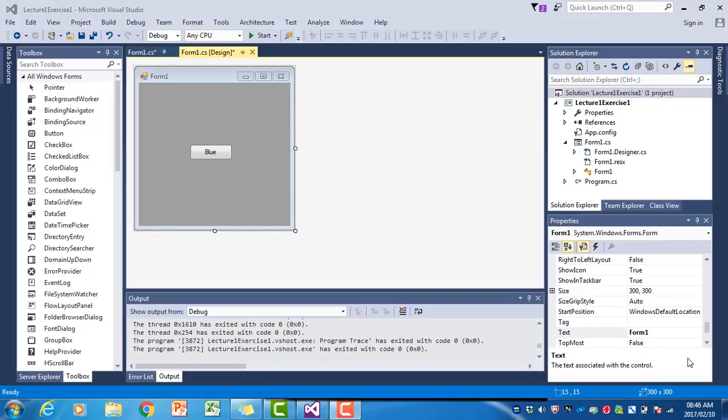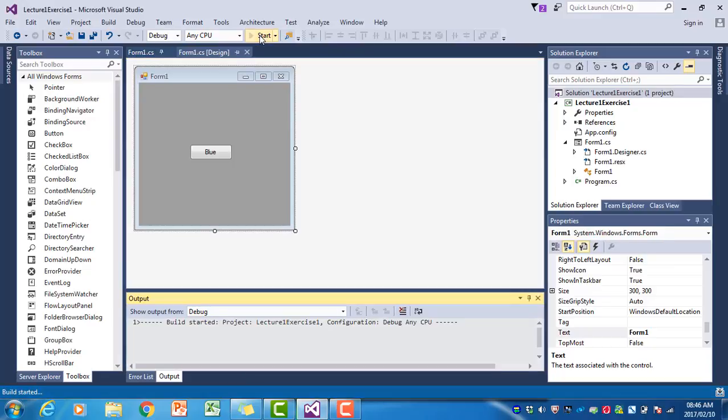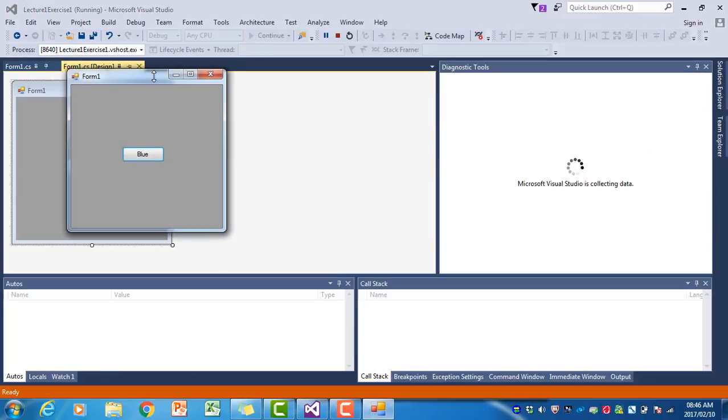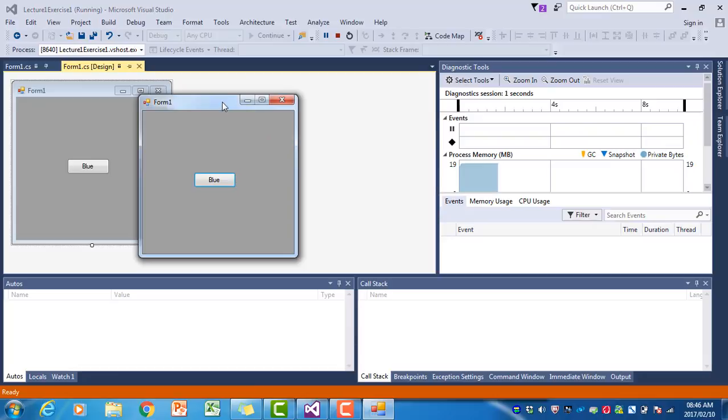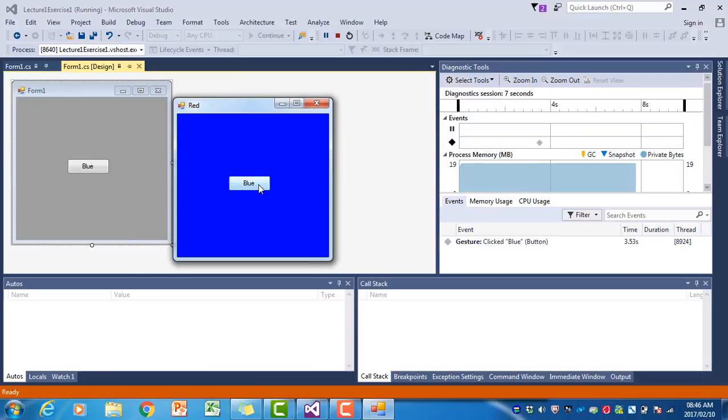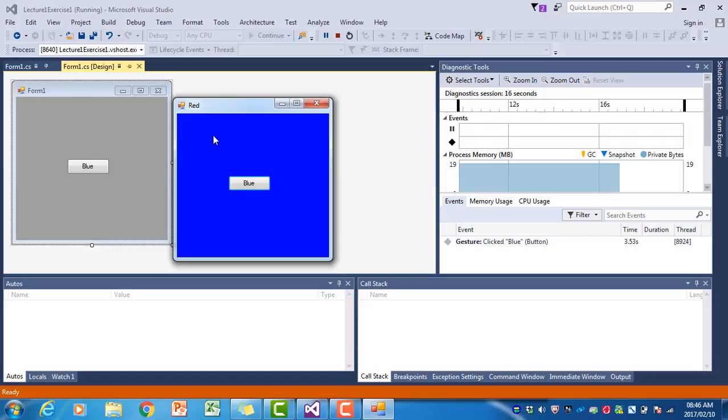Let's look at an example. I run this program, it says blue, I click the blue button, and the form turns blue. But the text at the top there says red. That's obviously a mistake, it should say blue. Why does that happen? Now we have to go back to our code to find the error.